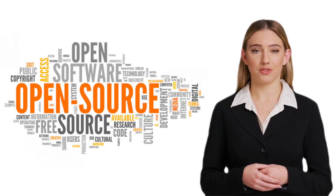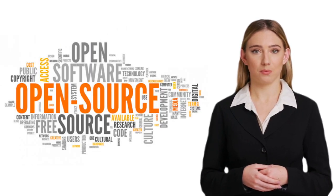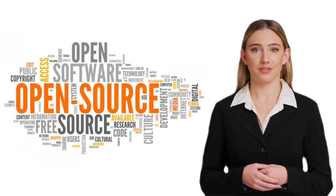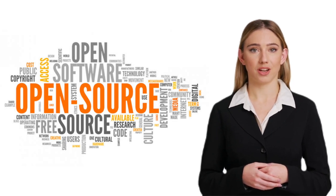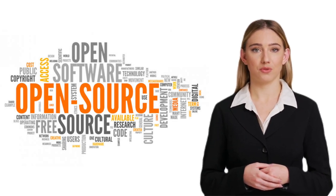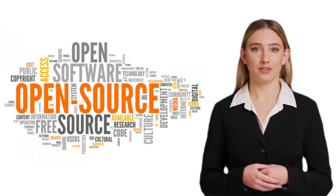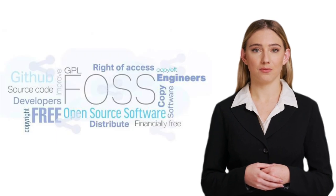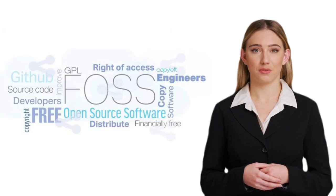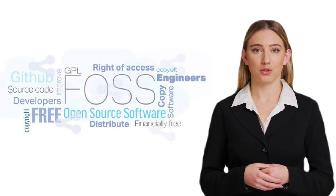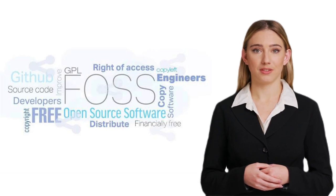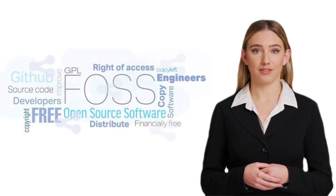Unlike proprietary software, which is controlled by a company and often comes with restrictions and licensing fees, FOSS provides users with the freedom to use, study, modify, and share the software. This means you have more control over the software you use and the ability to customize it to suit your needs.